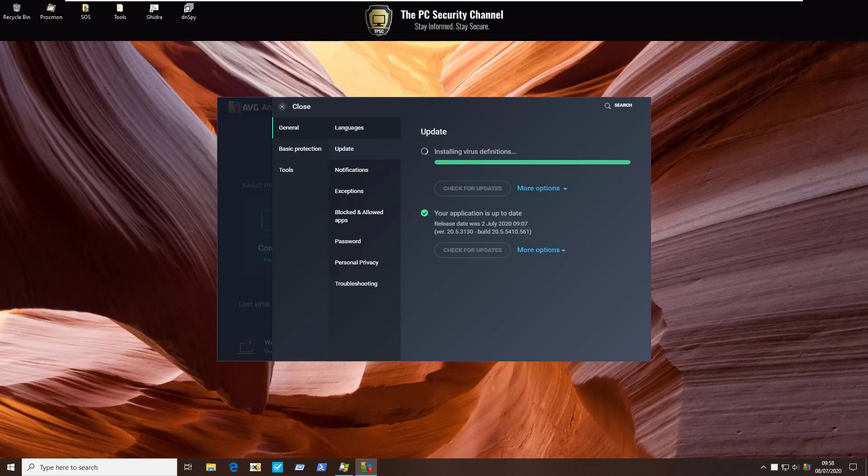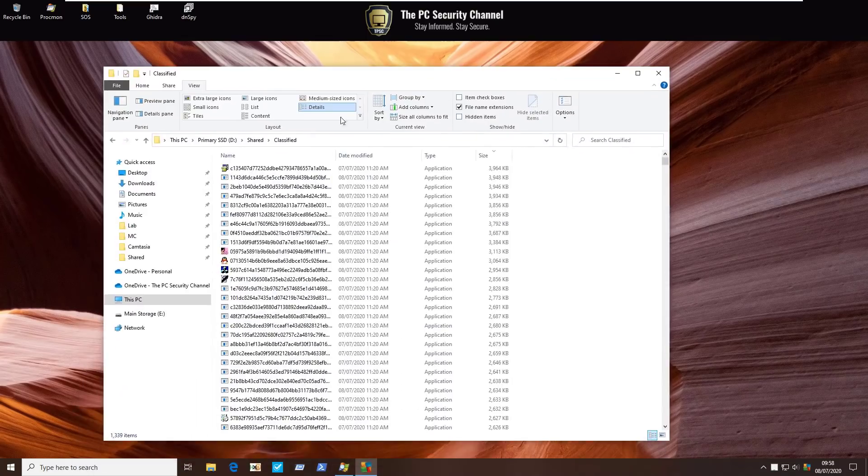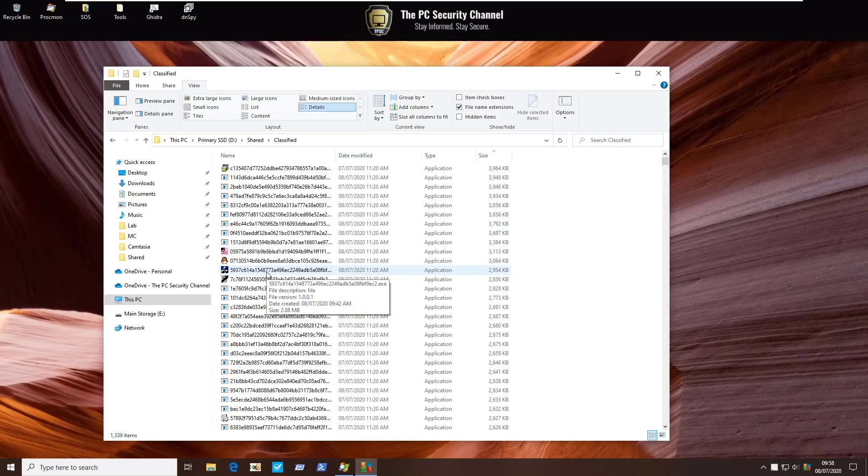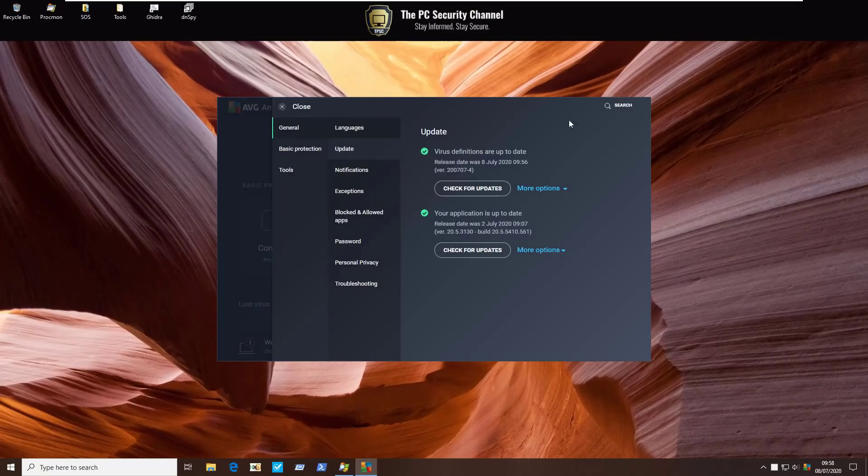So as you know here at the PC Security Channel, we don't just talk about products, we actually test them against real malware. So in here we've got 1,339 items. These are freshly collected and there's all sorts of threats in here including ransomware, PUPs, Trojans, and we will automate the execution of all of these threats on this test system using our script called Malix.